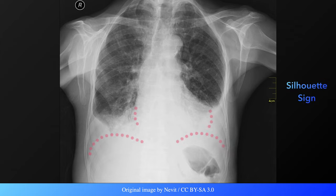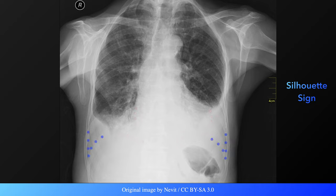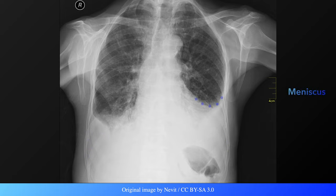Due to this dense opacity, the interface between the fluid and the heart border and hemidiaphragm is indistinct. This is known as the silhouette sign. Similarly, the costophrenic angle is completely obliterated due to the presence of pleural fluid.